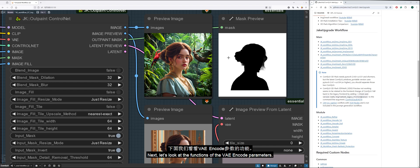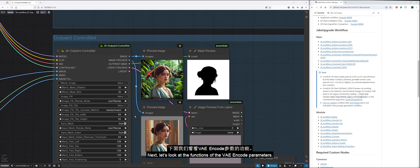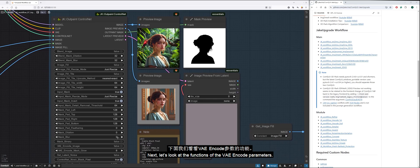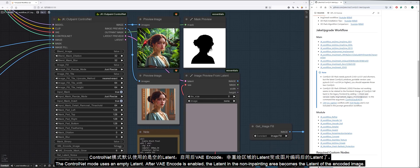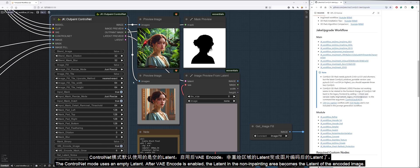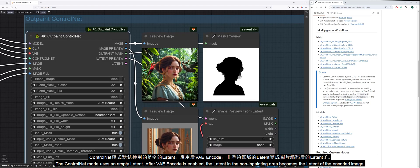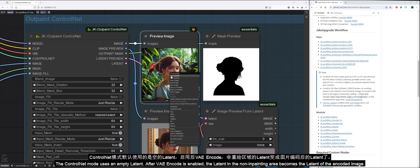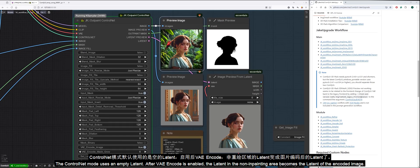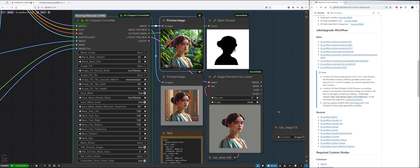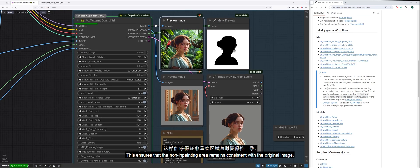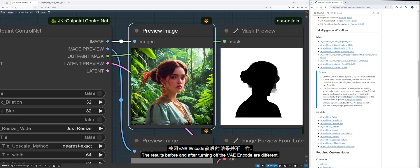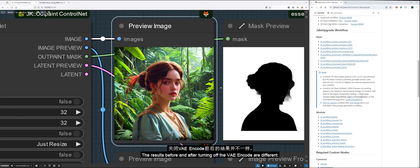Next, let's look at the functions of the VAE encode parameters. The control net mode uses an empty latent. After VAE encode is enabled, the latent in the non-inpainting area becomes the latent of the encoded image. This ensures that the non-inpainting area remains consistent with the original image. The results before and after turning off the VAE encode are different.